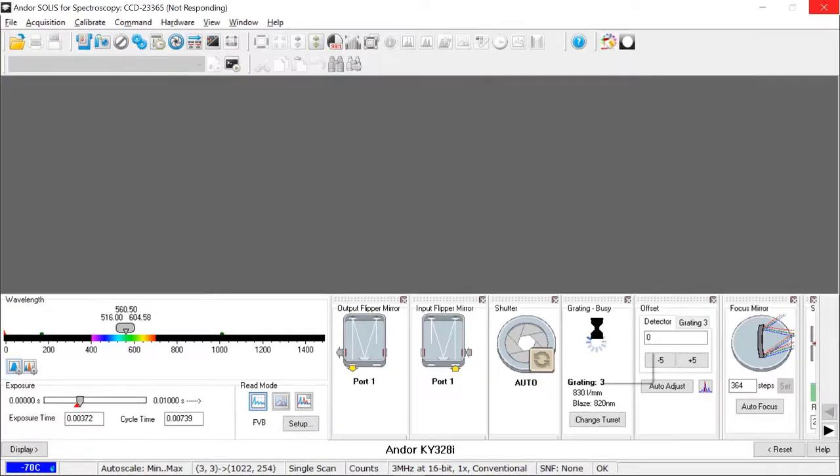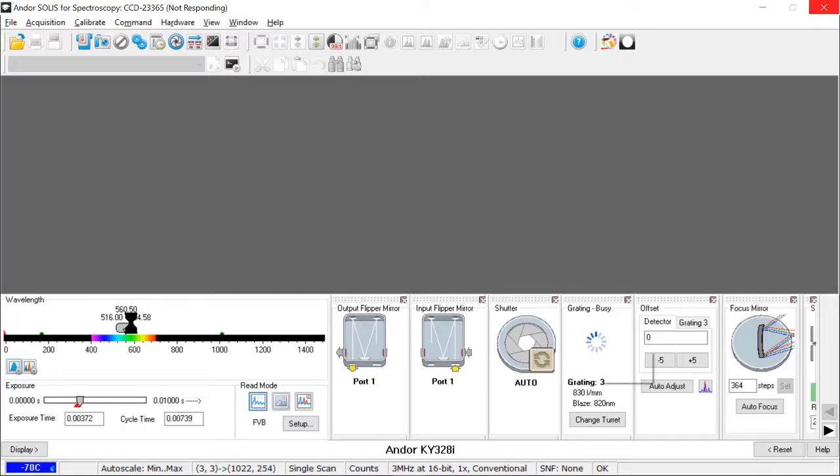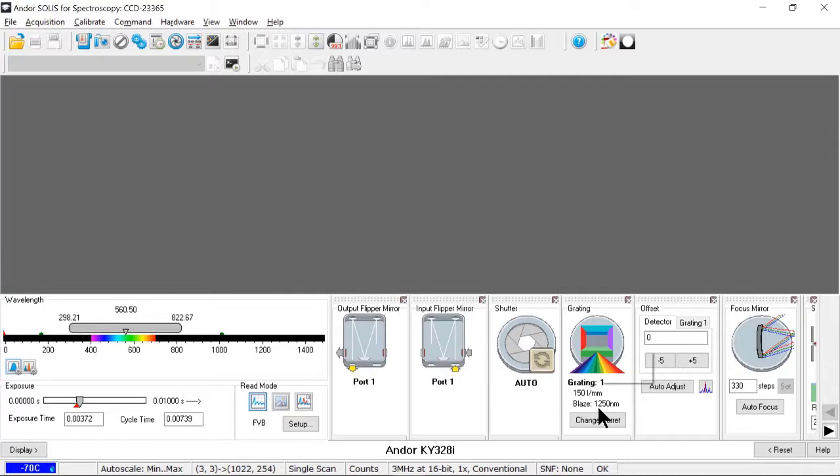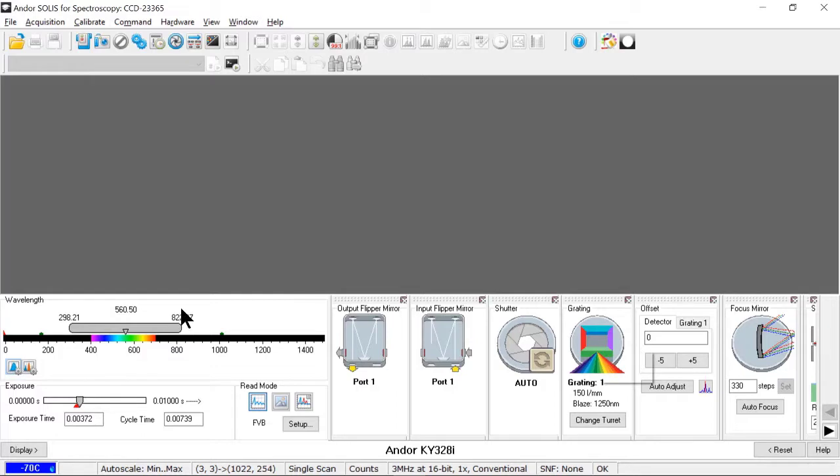When the grating changes, the wavelength selection bar will respond, showing me the bandpass or range of wavelengths for the currently selected grating. So that'll update as soon as the grating is finished changing. I can also click change turret, and what that will do is move the turret under the turret hatch. That is the opening on top of the spectrometer where I can get just the turret out without exposing the rest of the optics. It'll also read the RFID tag at that point and figure out what gratings have actually been added to the system.